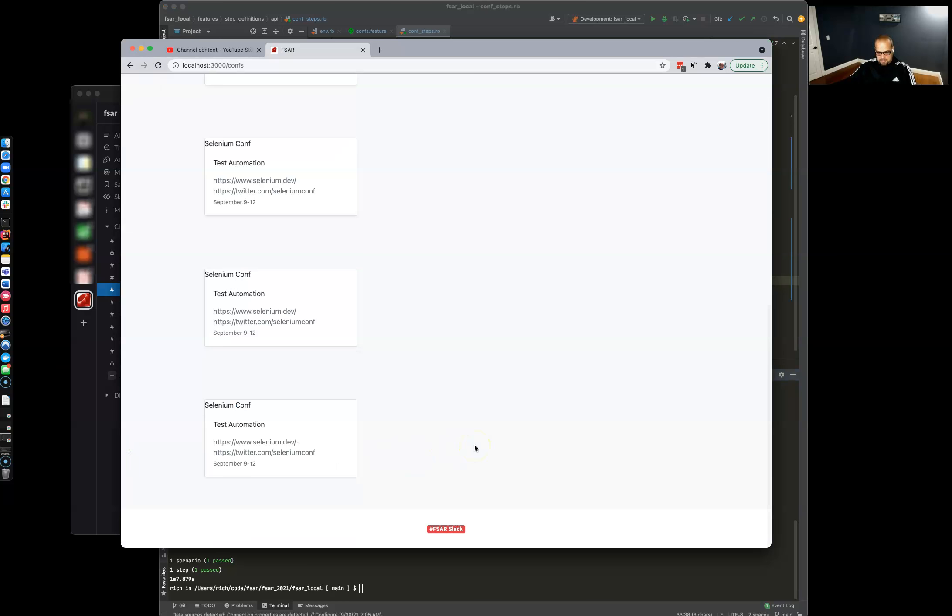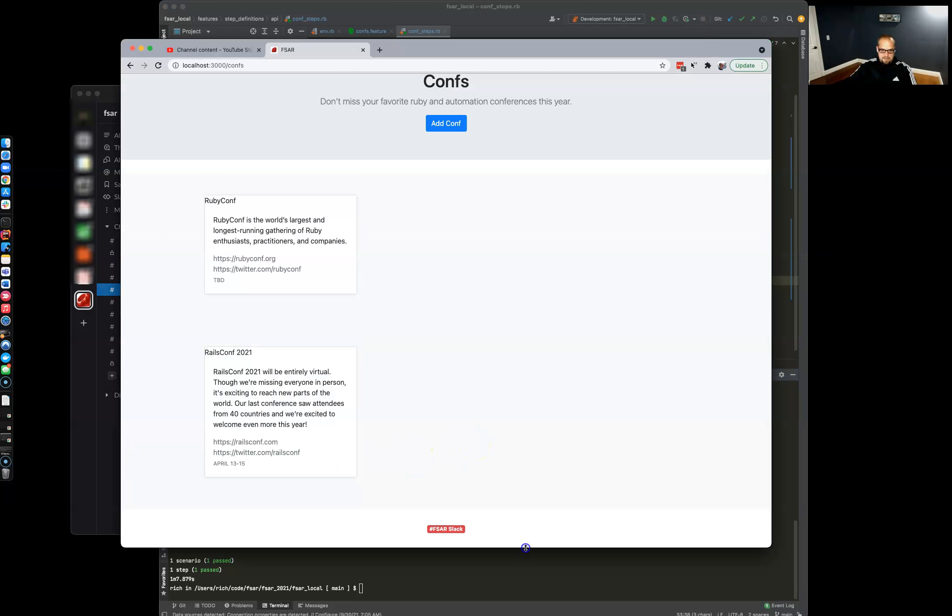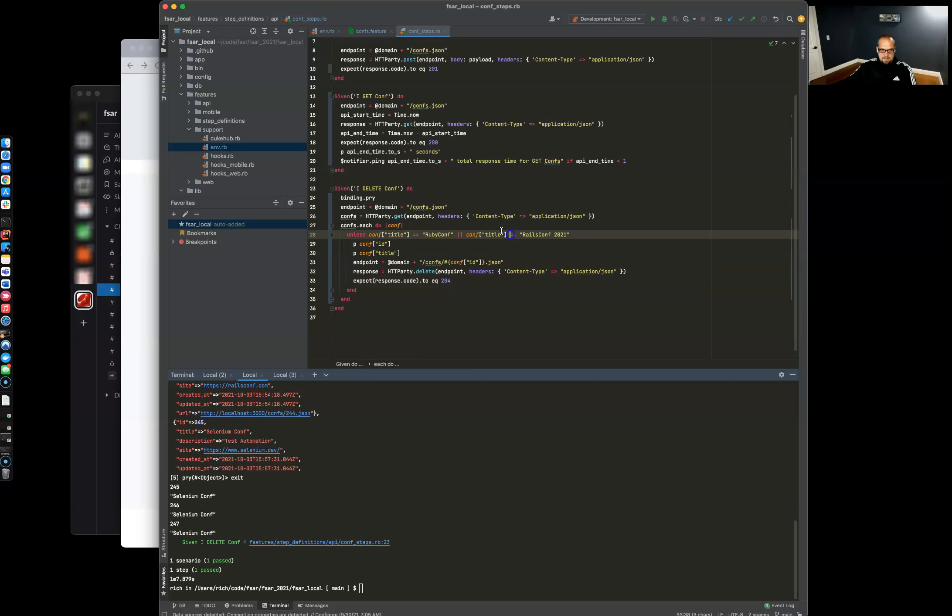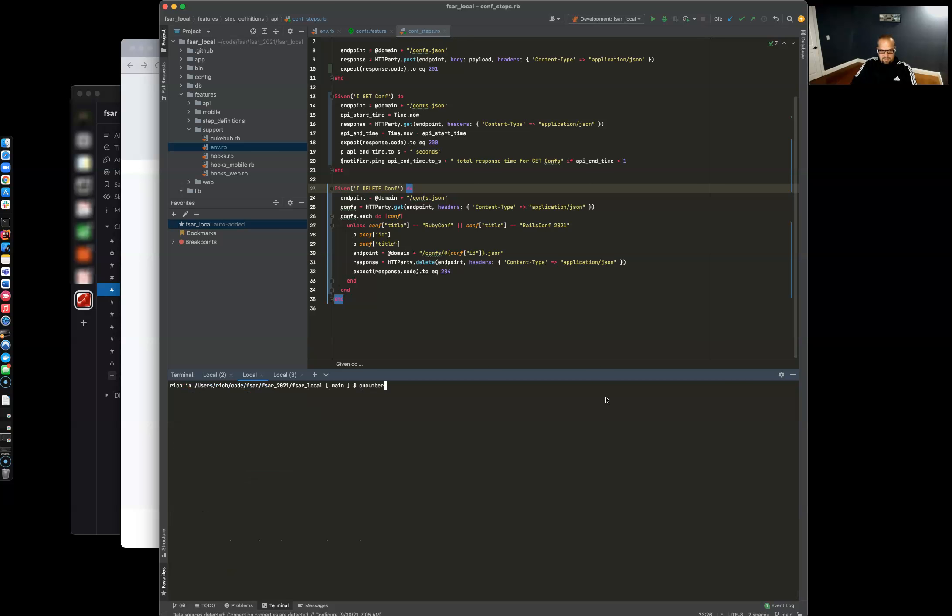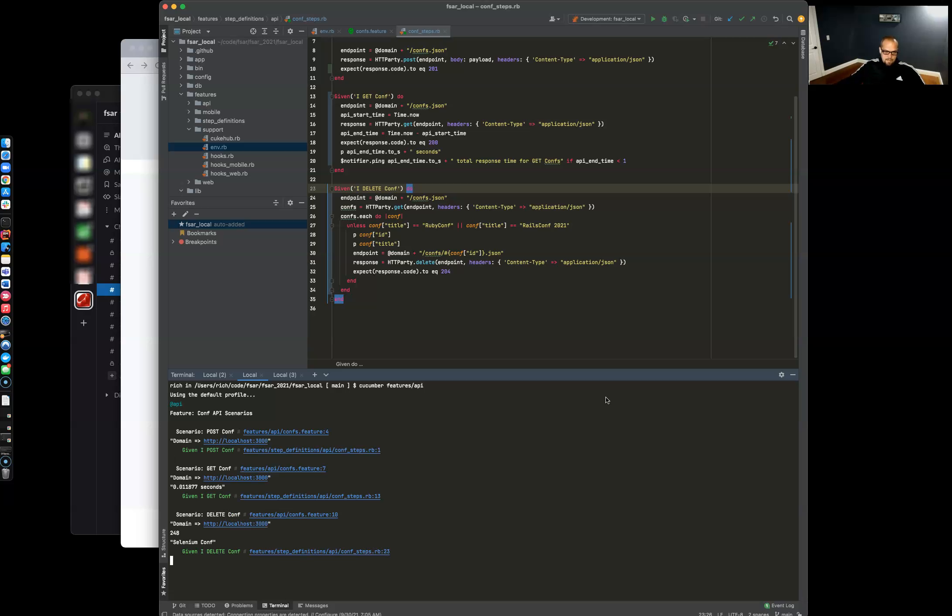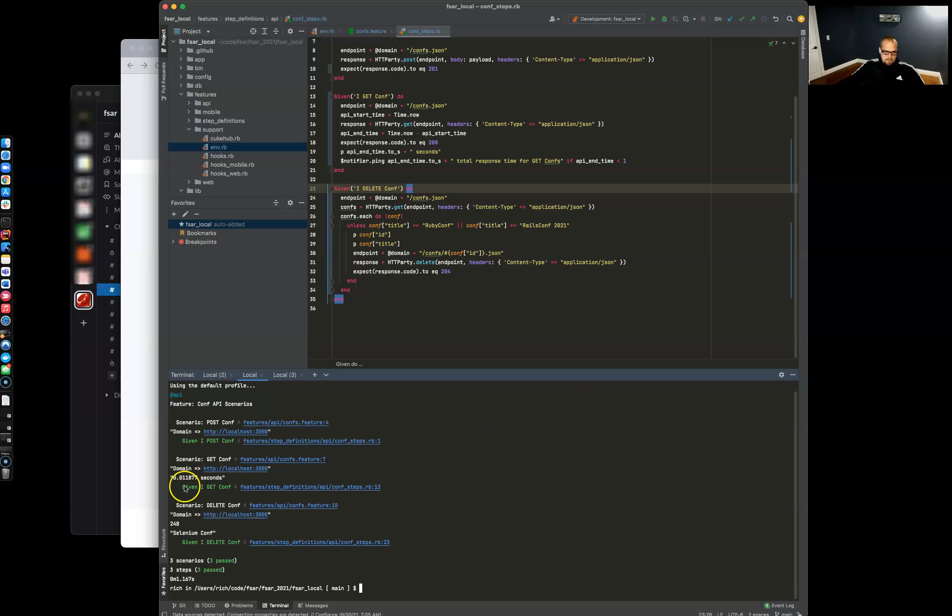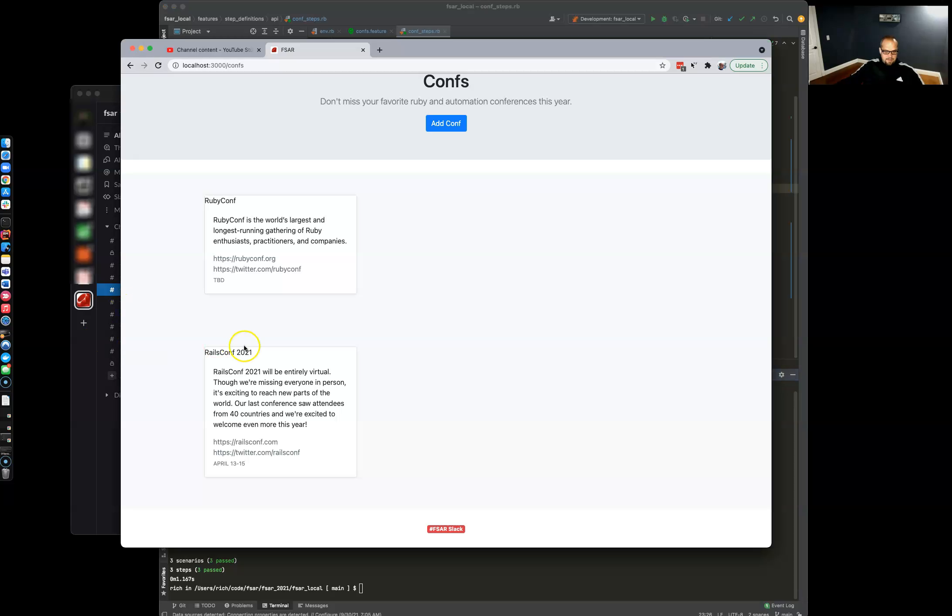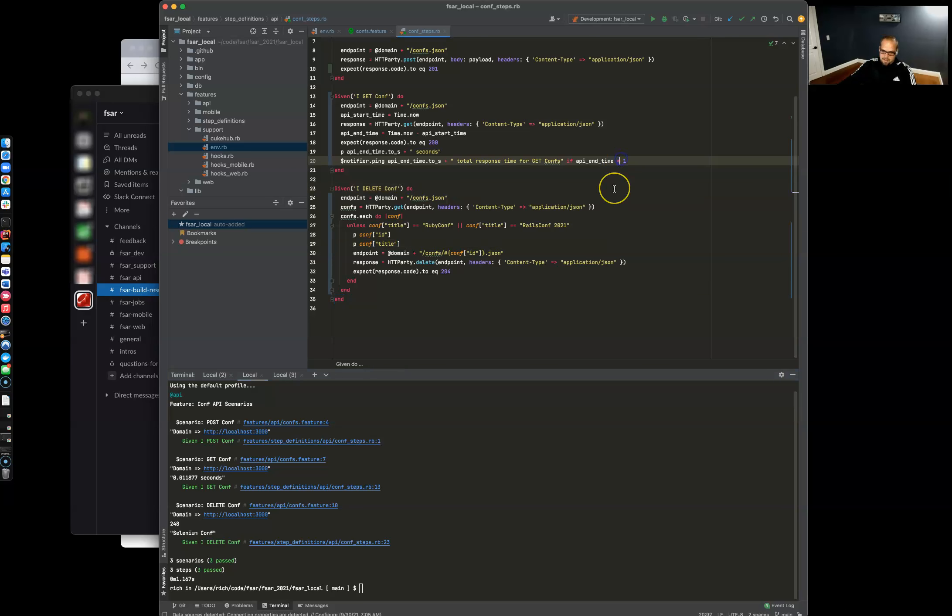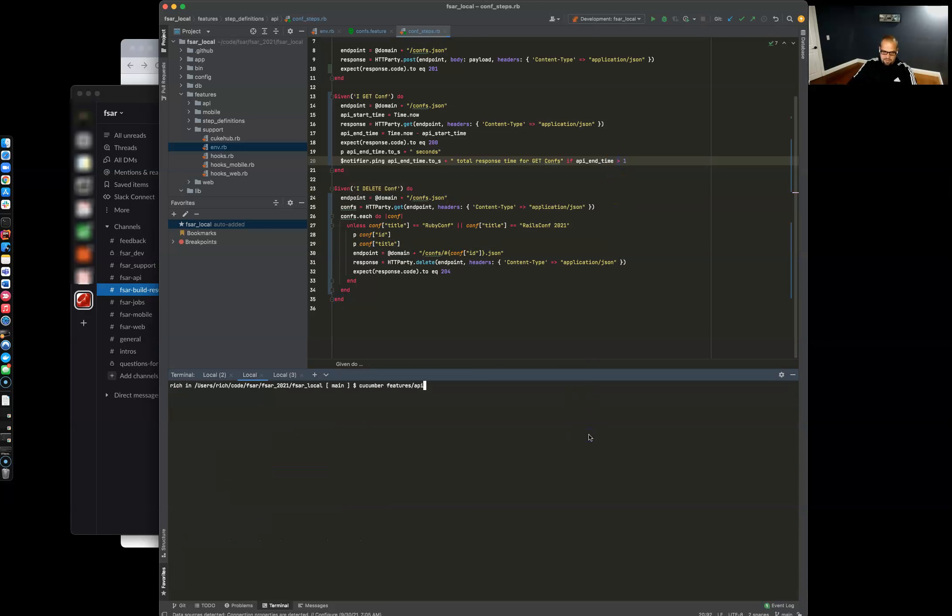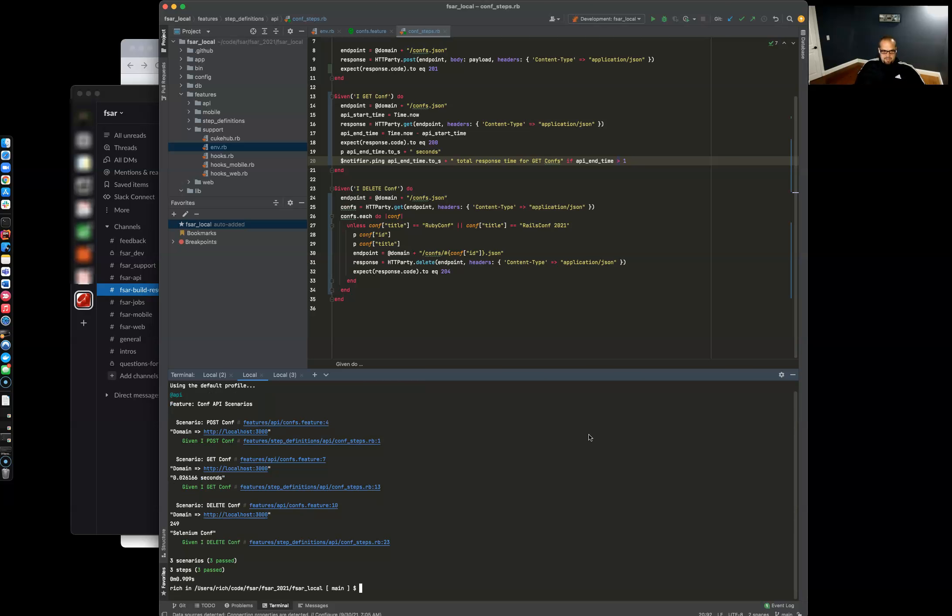Let's run the whole suite again of API tests. We've got our less than one second, we've got our no conferences because we did the delete at the end, and we got our slack message so everything's good. Let's try it with greater than one second. We should not get a slack message here and everything's good. We don't need to be notified about it. Thanks for watching.